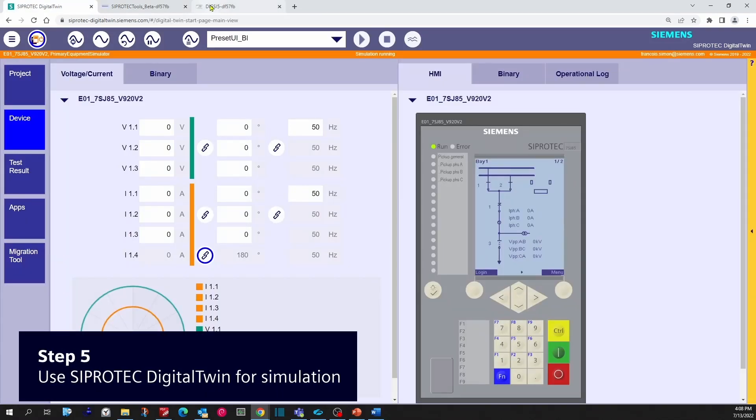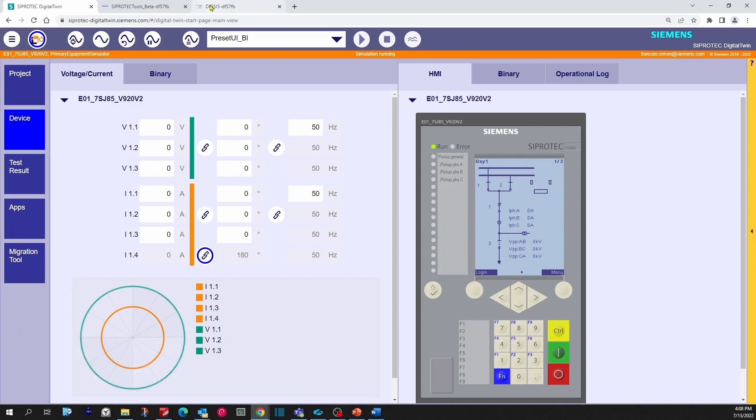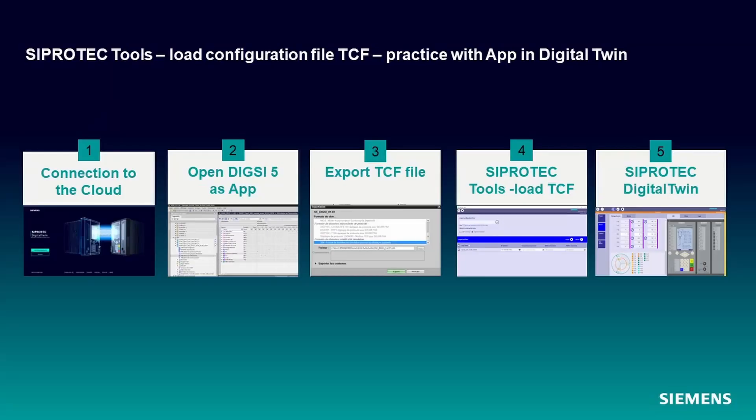To summarize, we have seen in this video that we can export a TCF file from DIGSI 5, using SIPROTEC Tools to upload the TCF file independently from DIGSI 5. SIPROTEC Tools as an app and DIGSI 5 as an app are nice features in Digital Twin to save time and money, to improve your engineering, understanding the protection functions, or for trainings. Thank you very much for watching. See you hopefully in the next how-to video for other features in SIPROTEC Digital Twin.